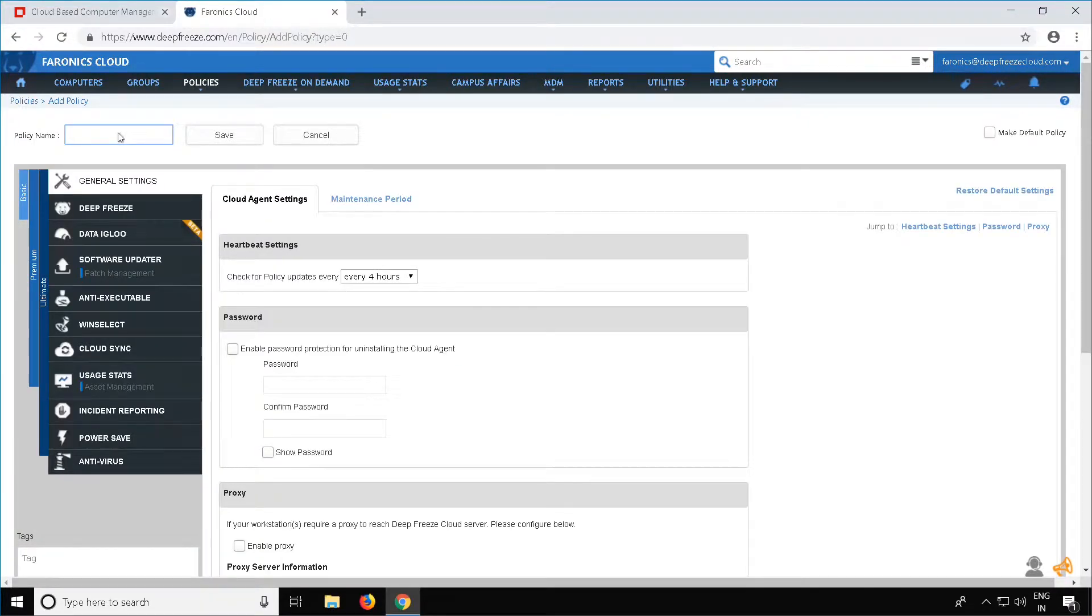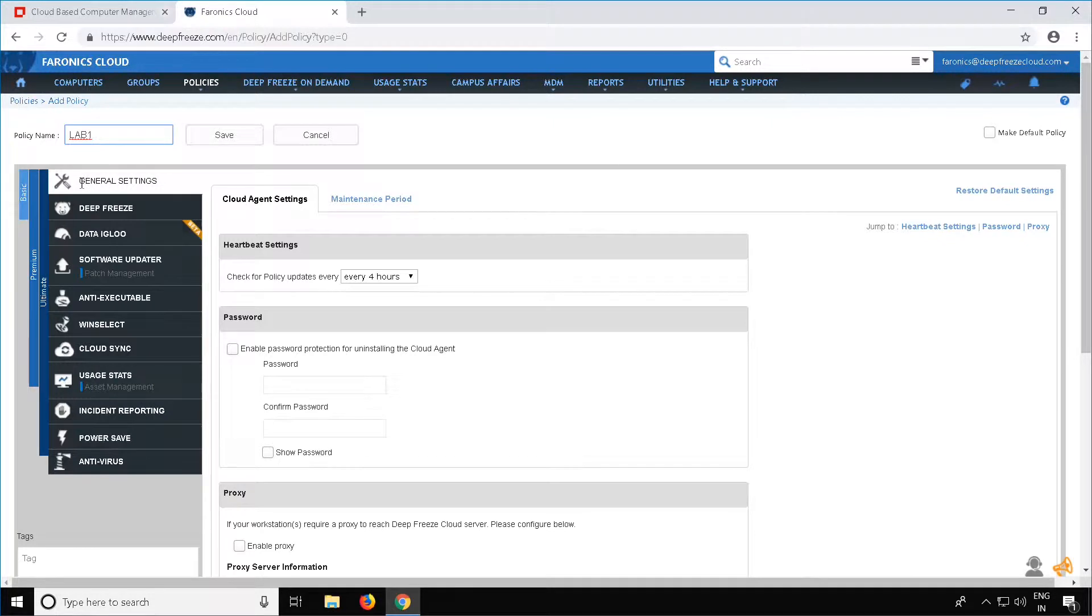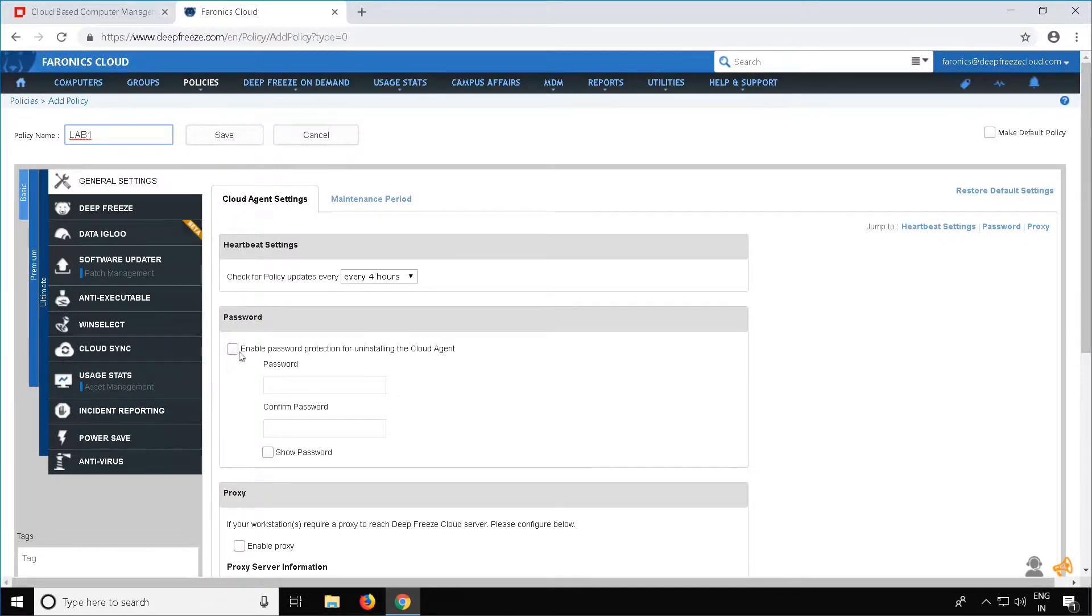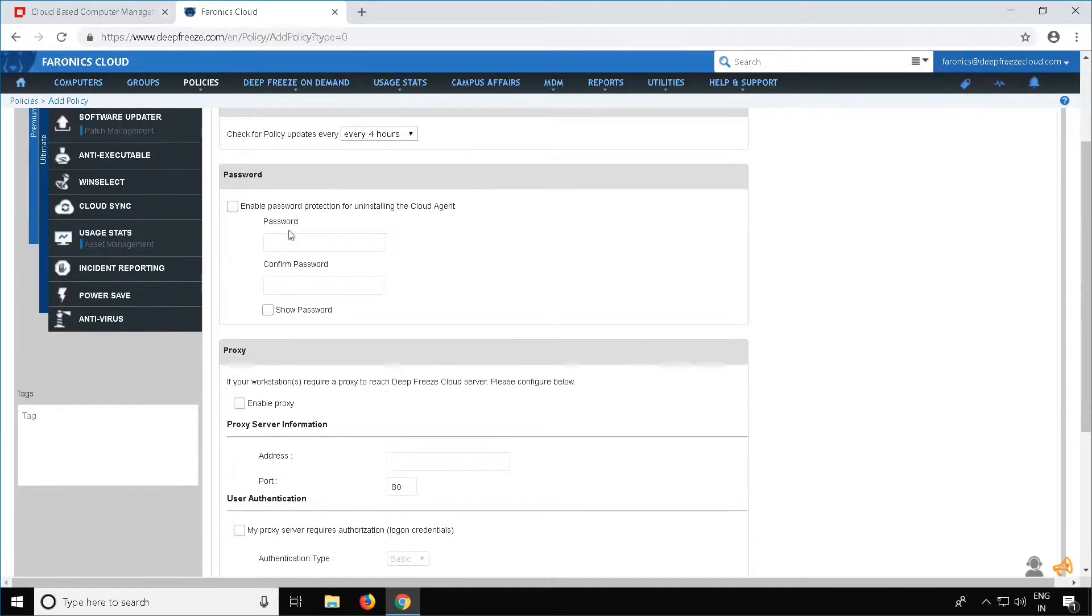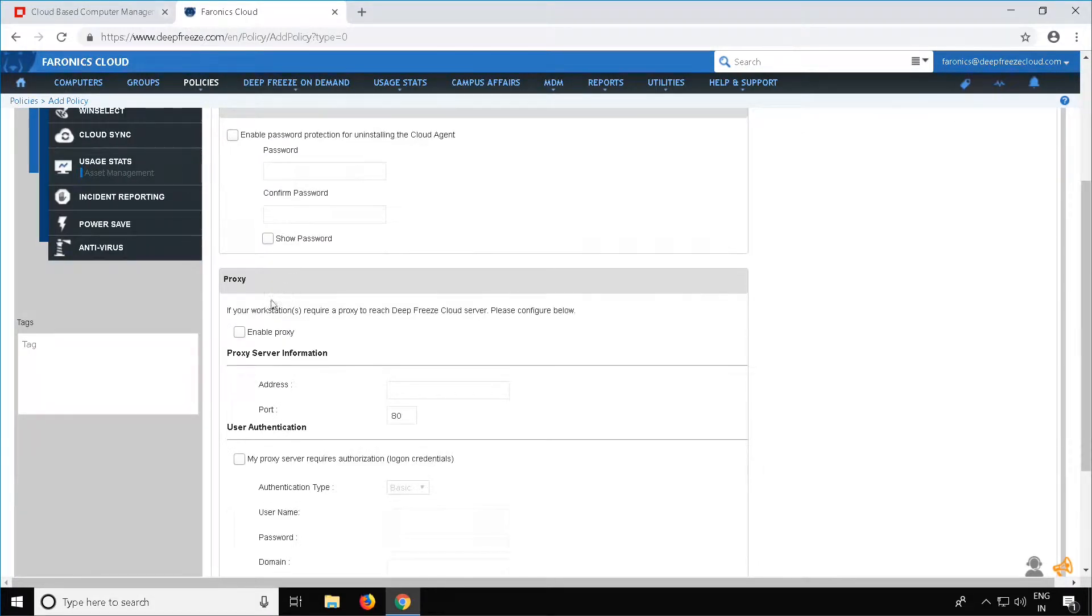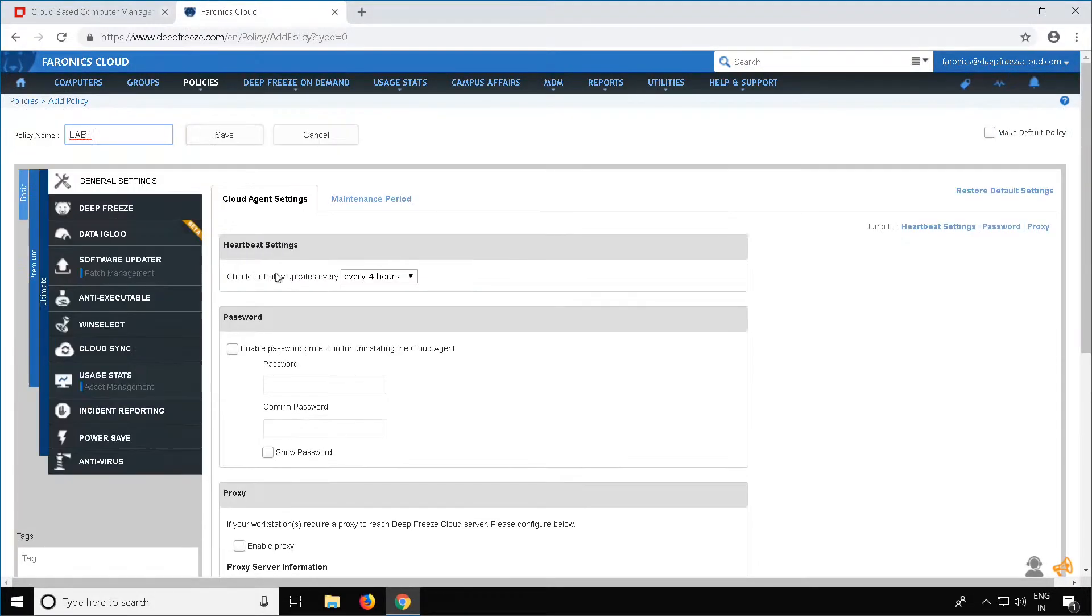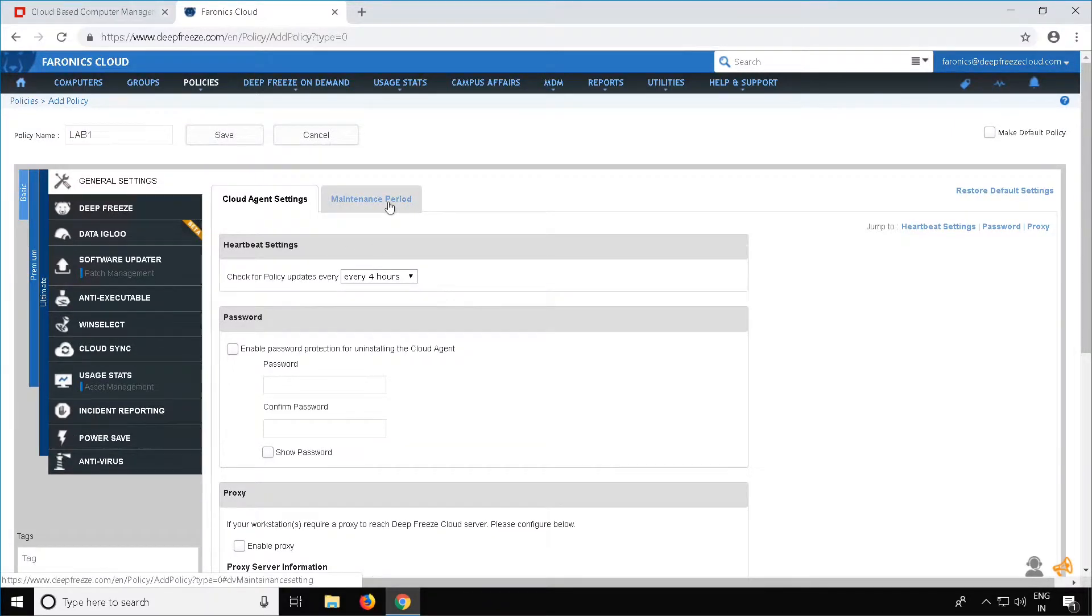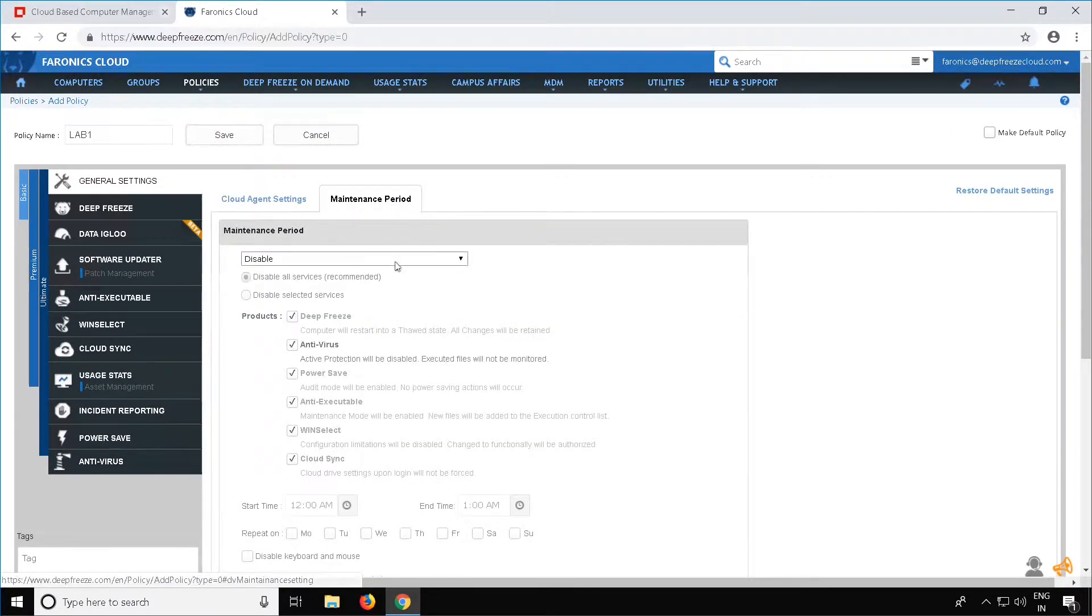Once the policy page is open, specify a name for the policy. Now you can configure the general settings in the policy. You can enable a password for the protection of uninstalling the cloud agent and specify any proxy settings, if required. You can also schedule a maintenance period.